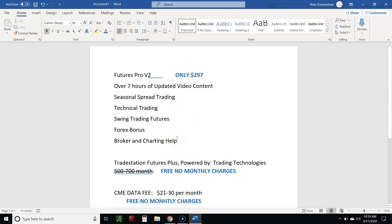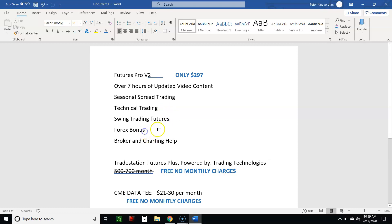People think TradingView is expensive - but for what I'm offering it's worth paying for. Up front we charge $297, you get hours of updated content, and I keep adding as we go. We cover seasonal spread trading, what tools to use for seasonal tendencies in futures commodity markets, technical trading with TradingView charts, swing trading, forex bonuses as an enhancer, and broker and charting help and setups.